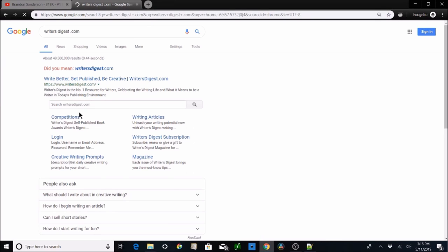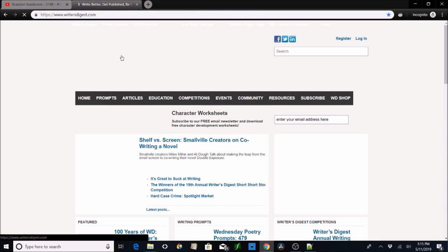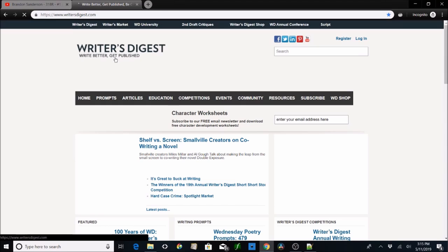And then there's Writer's Digest — writersdigest.com. This is where the old people go to find old-people's stuff, but there are some great resources here. I really like it.